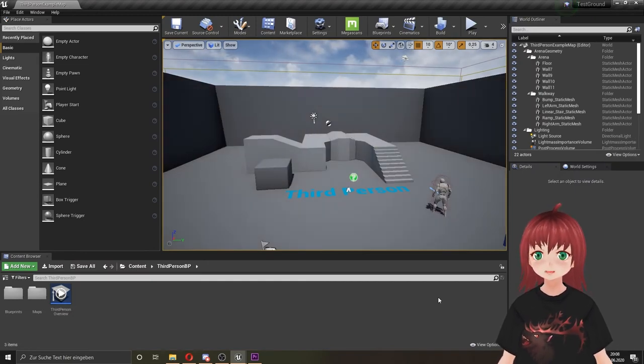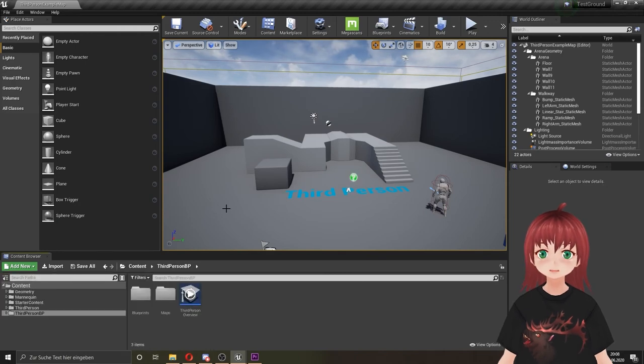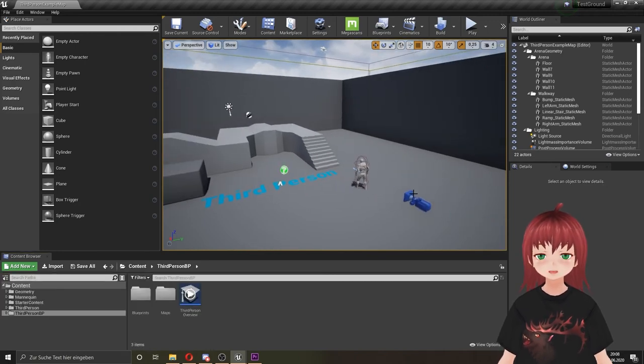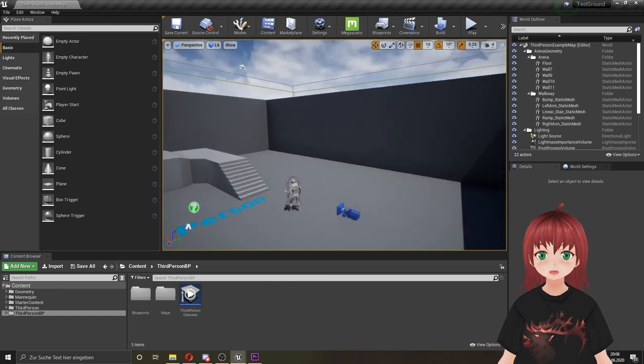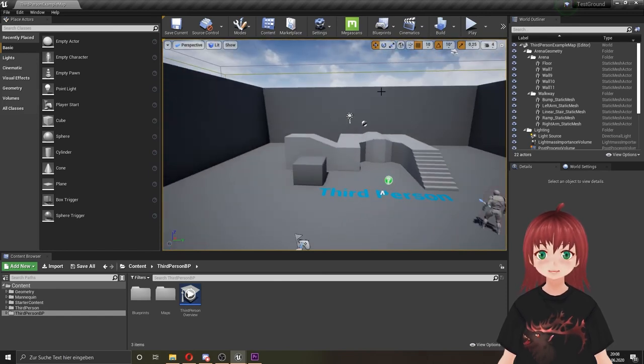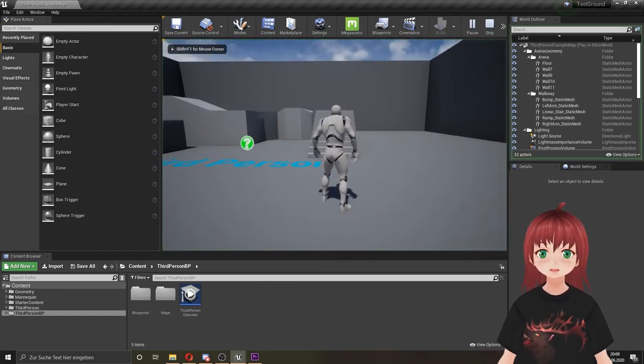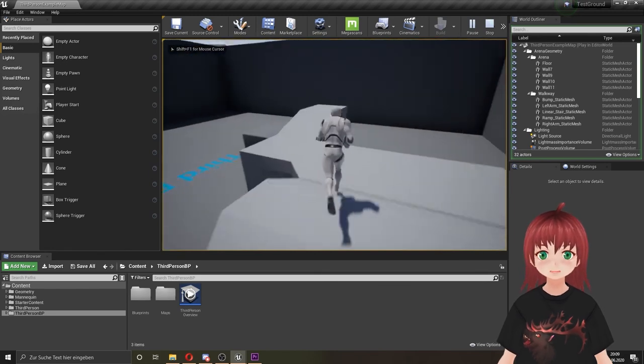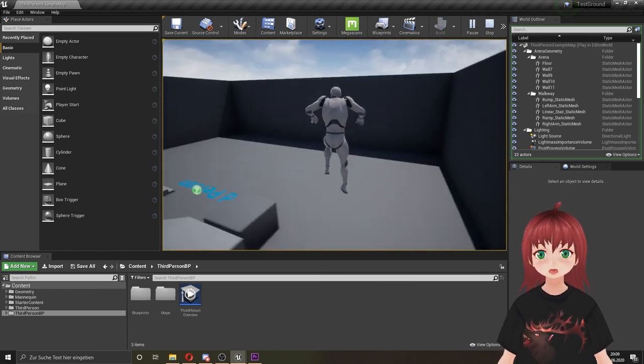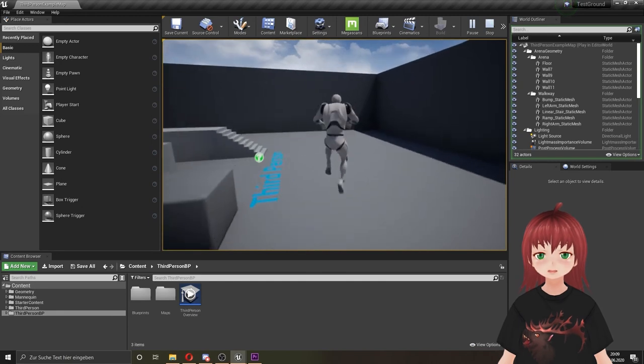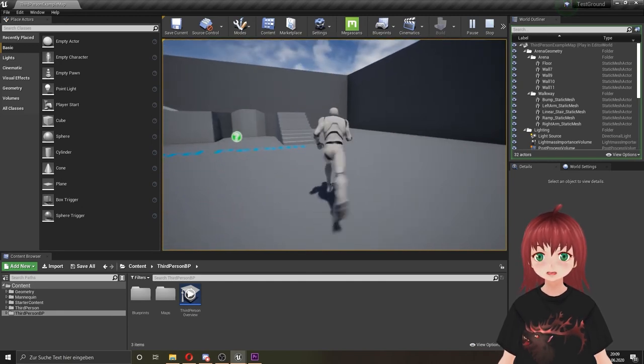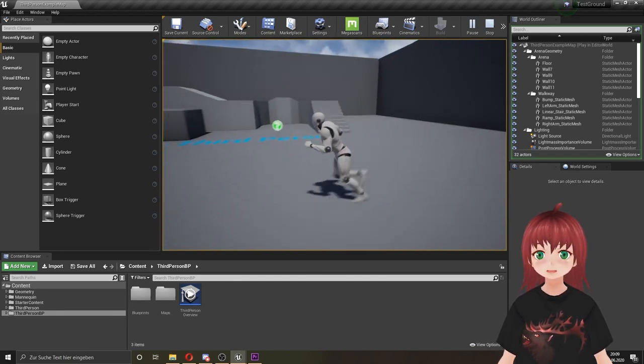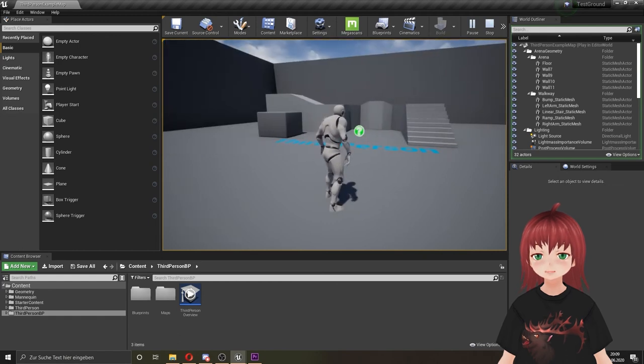You always get a simple scene at the start. Every template has a different one so you can test the features at the start. I chose the third person template, so I get a silly parkour place and a mannequin. We can play in the scene by pushing play on the top row. Now we can play the mannequin and run around and jump around. The basic things you need in a third person game. And because this content is made especially for this engine, everything can be changed and things can be added.